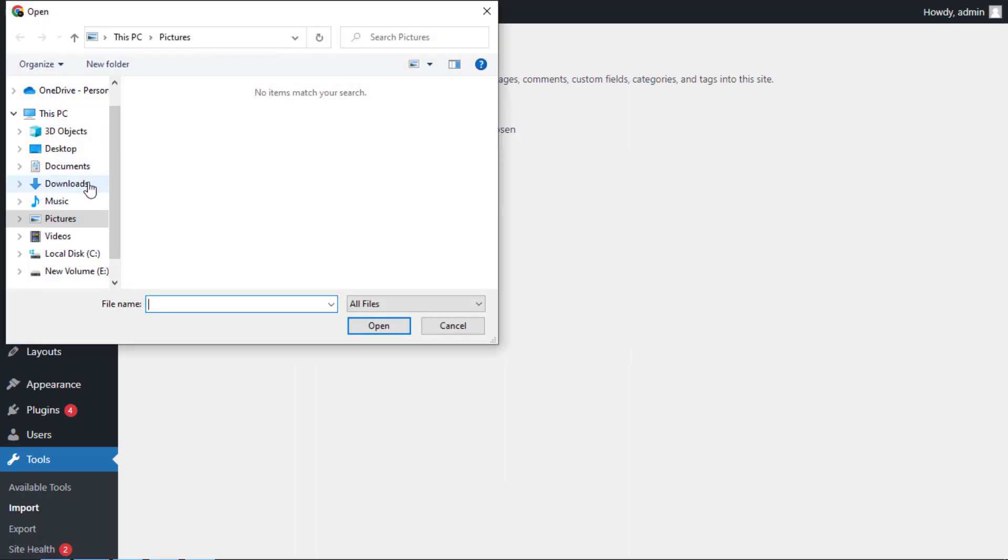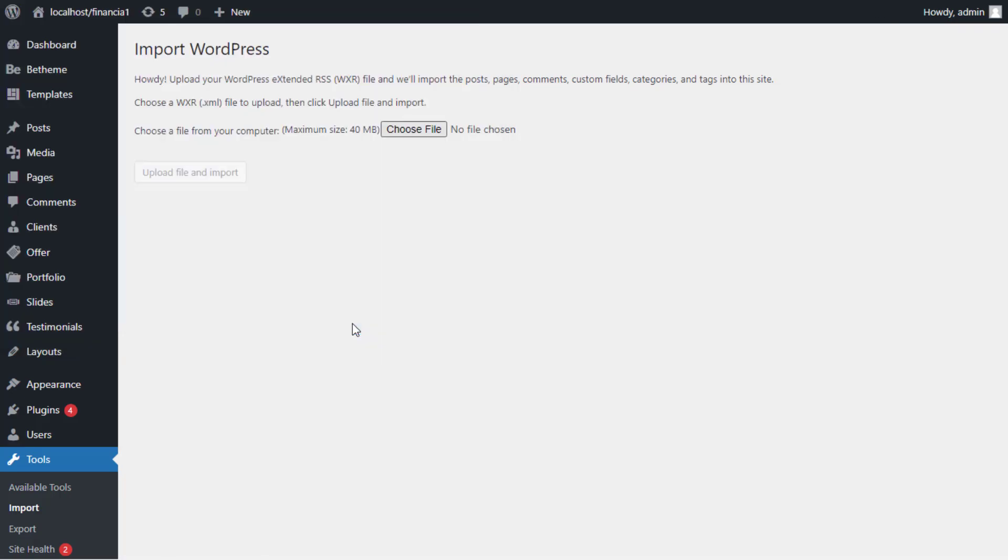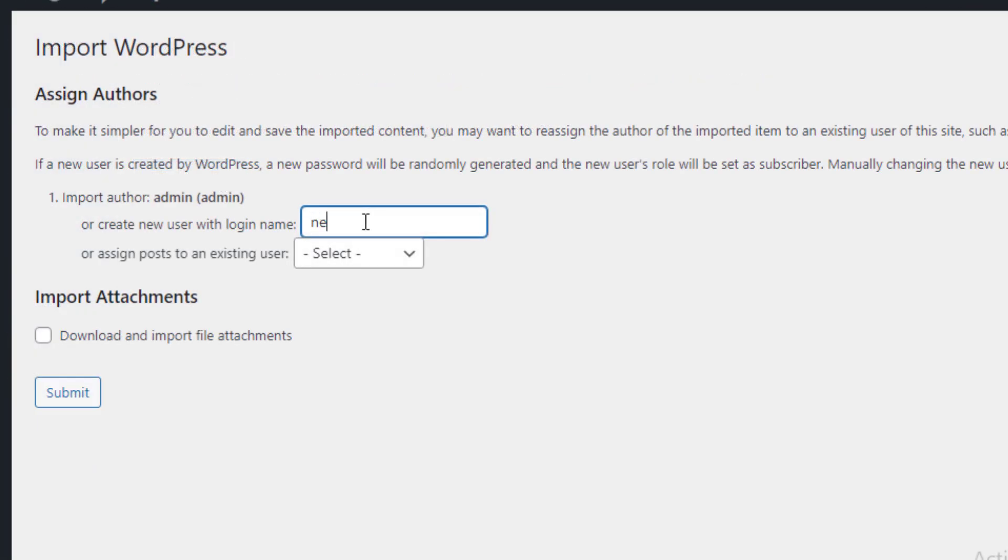This will take you to the Import WordPress page where you need to click on the Choose File button. Now, you can upload your media library XML file from the computer and it will import the media library.